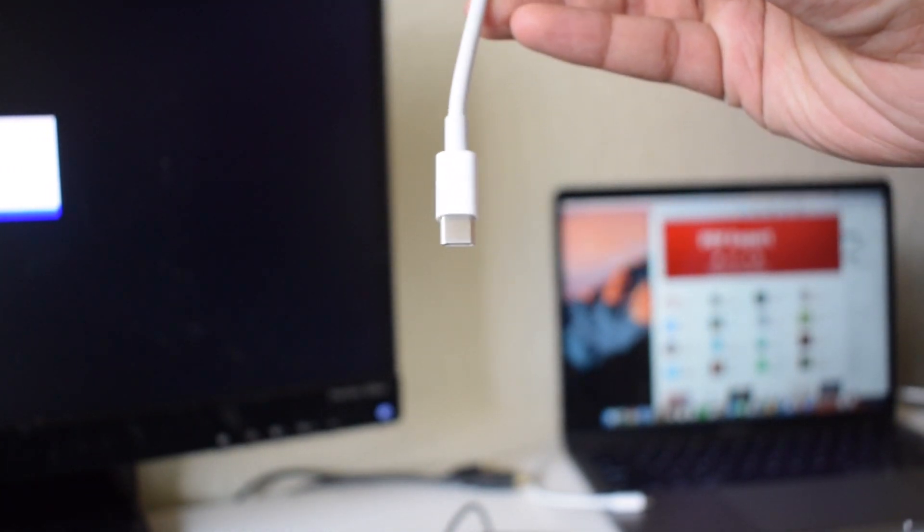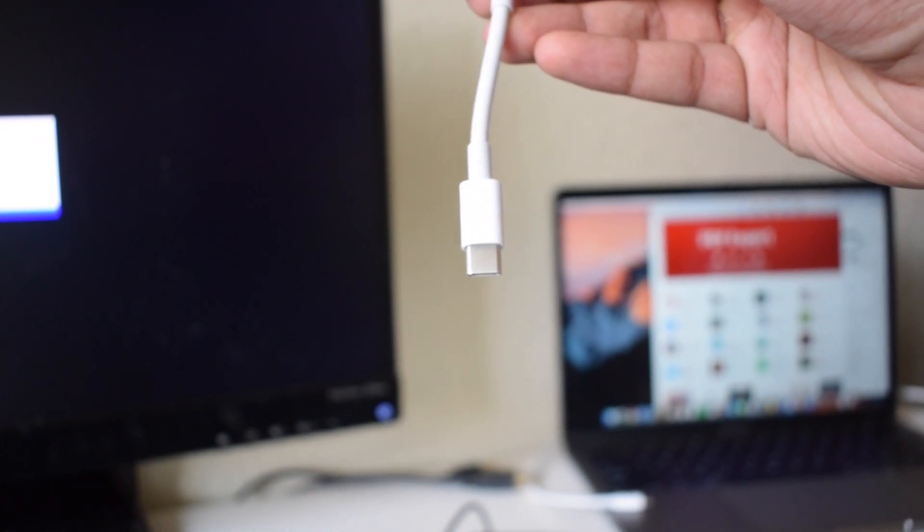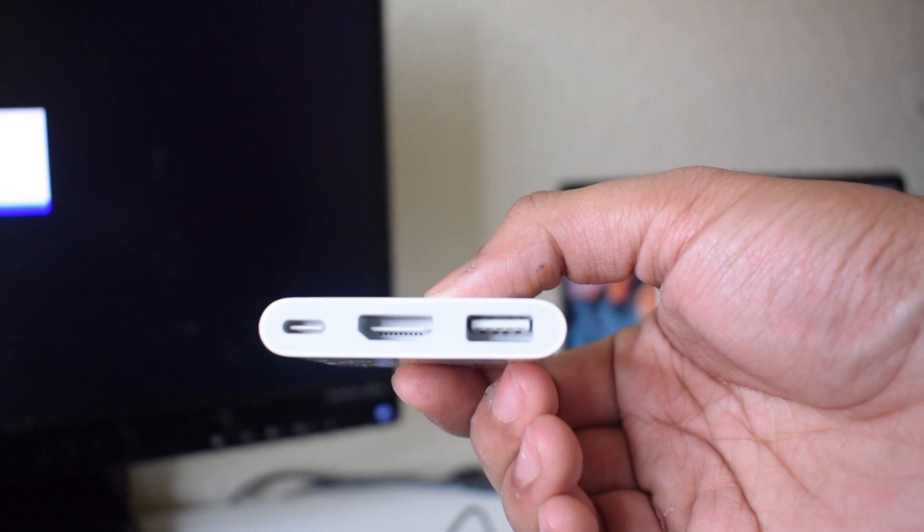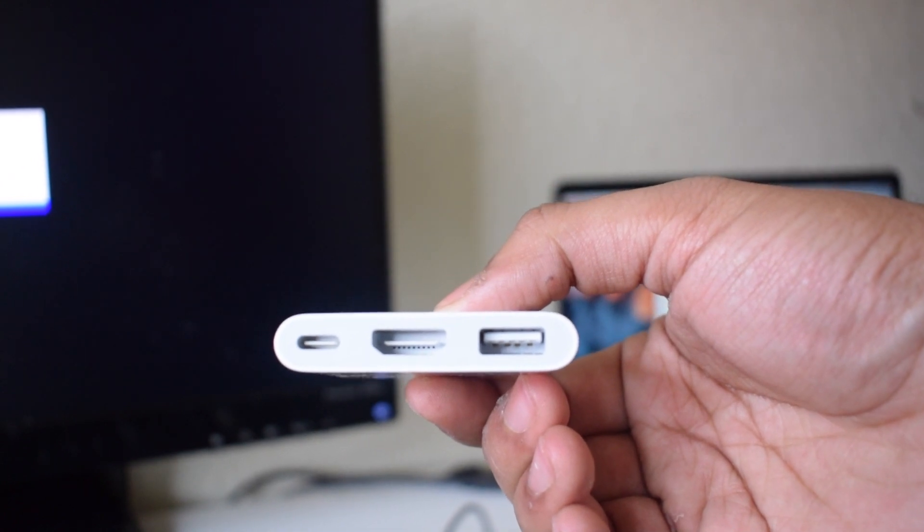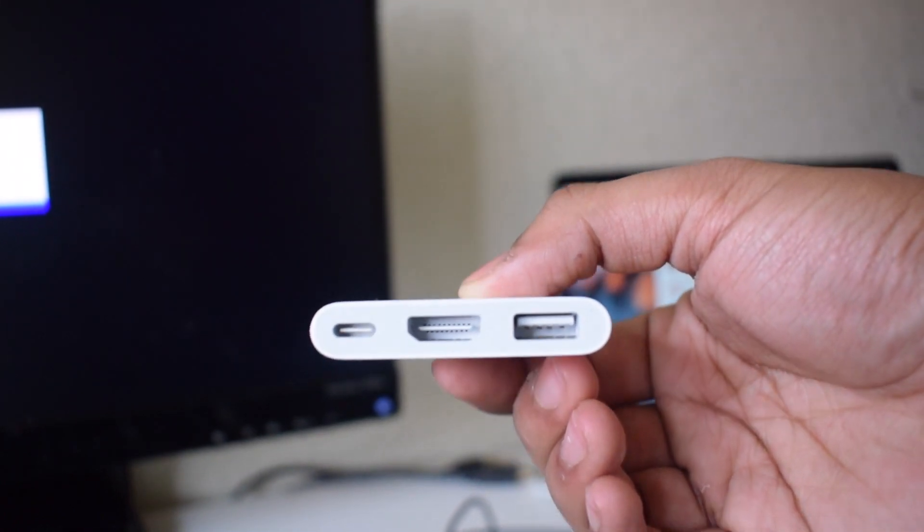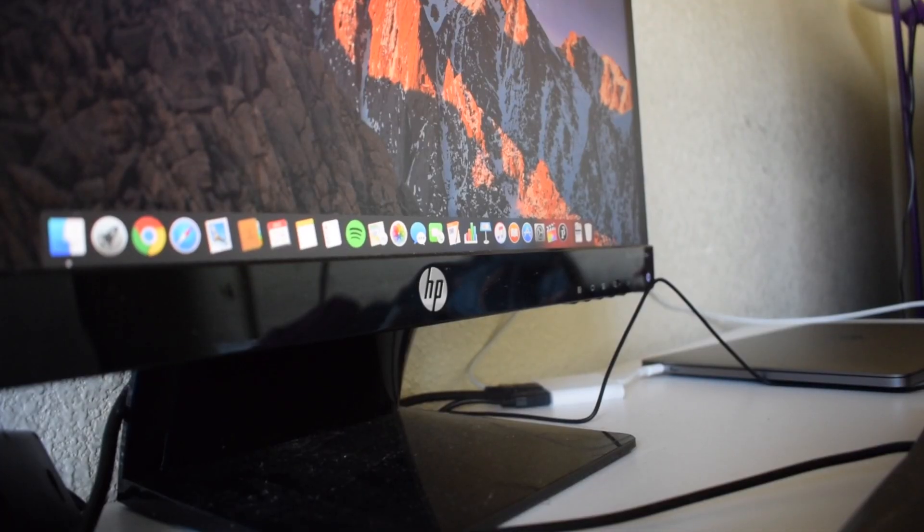This is a Thunderbolt 3 hub. It has a HDMI port, USB Type-A, and a Type-C cable. You can use this Type-C cable to charge as well.